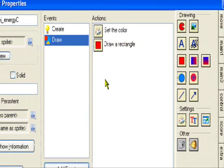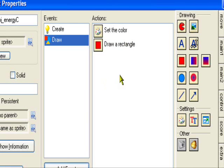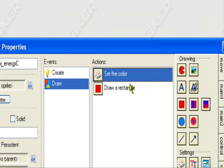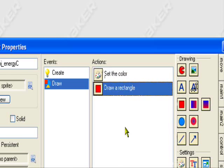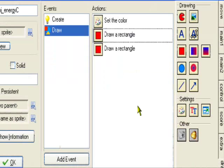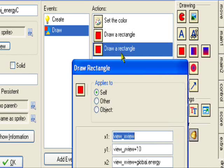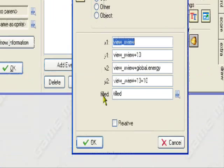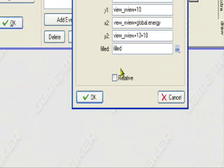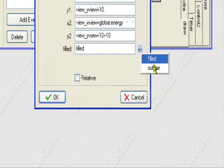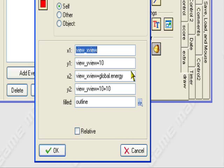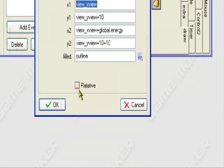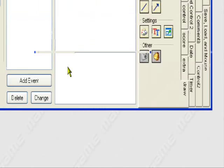You can also put an outline around it. You can just like copy this event. Hold on. Copy. Paste. And set this one to outline. So it'll just draw a black outline around it. So it'll still be the same. It'll just draw an outline around it.